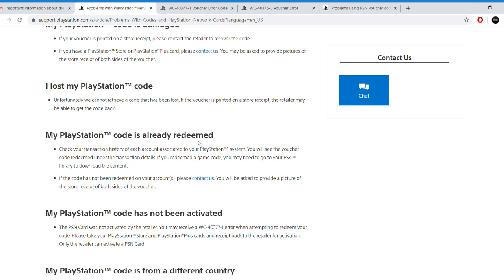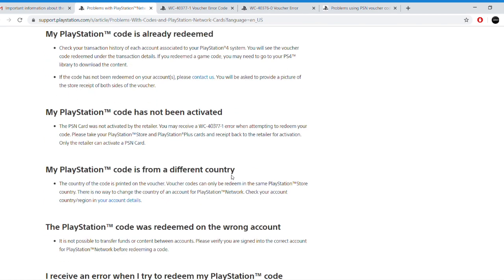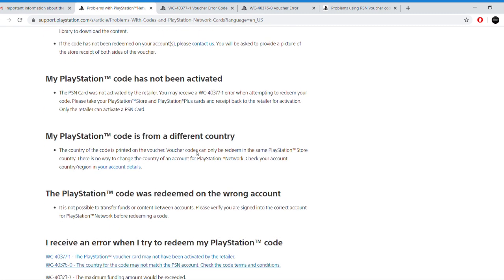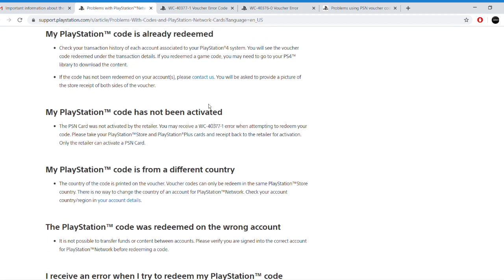The second problem is that your PlayStation code has already been redeemed. You have to make sure that the code was not actually entered on your account by one of your siblings or someone by mistake. If it is really already been redeemed and you didn't touch it, contact the store or the PlayStation support.